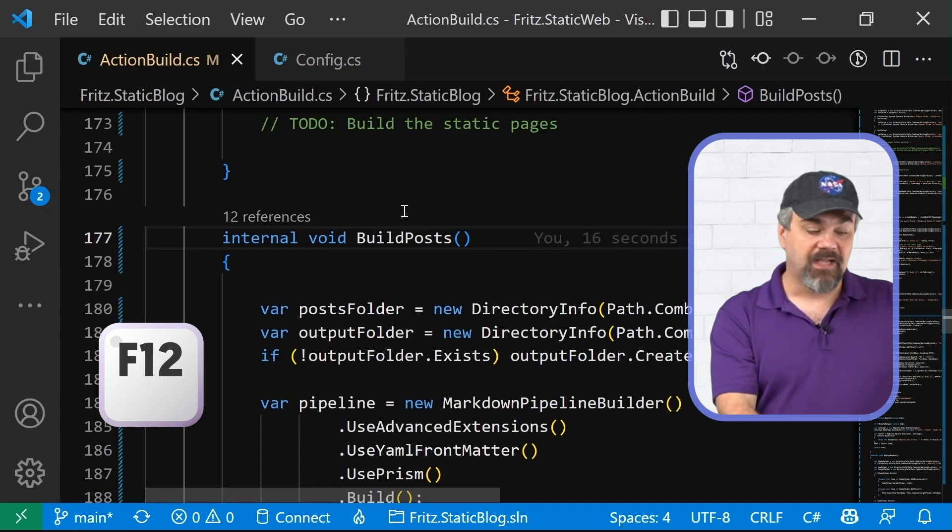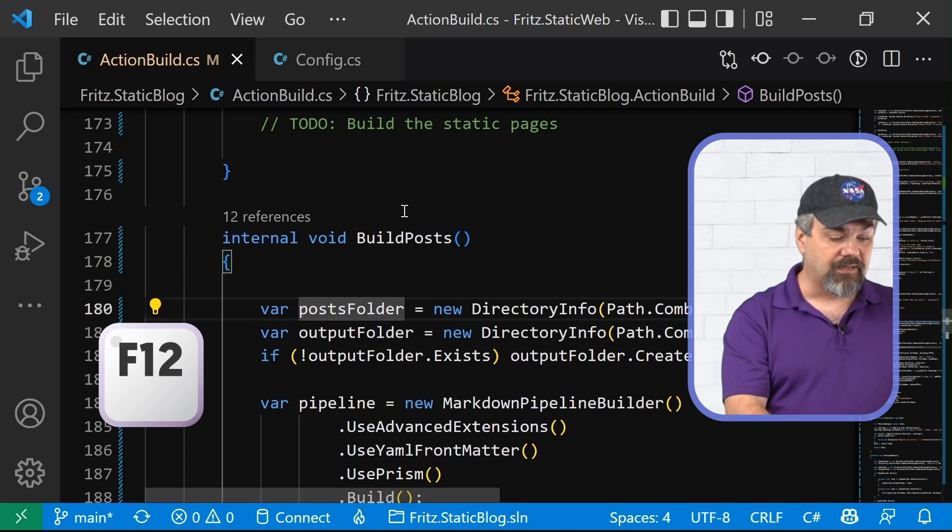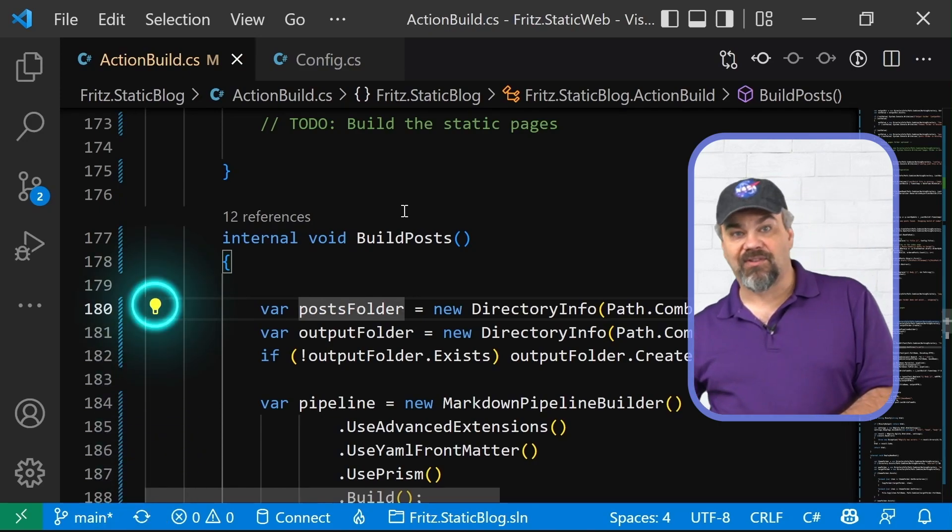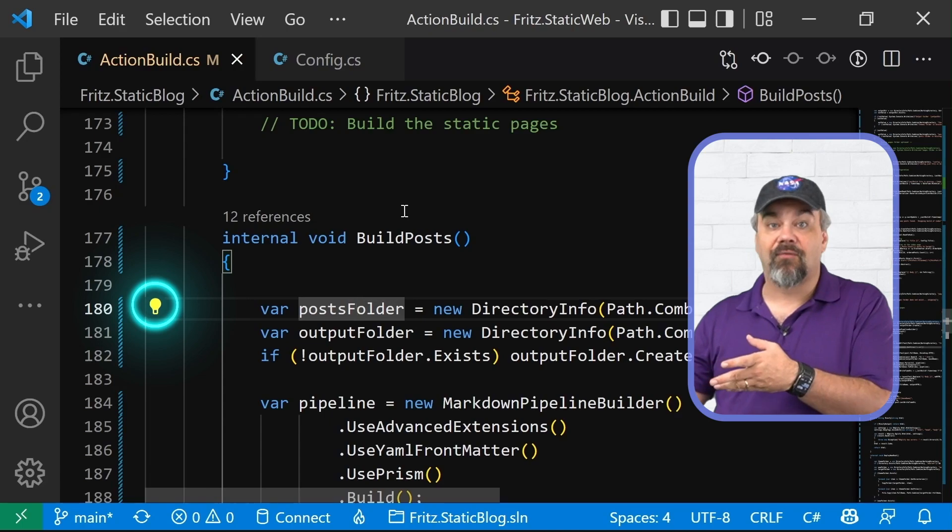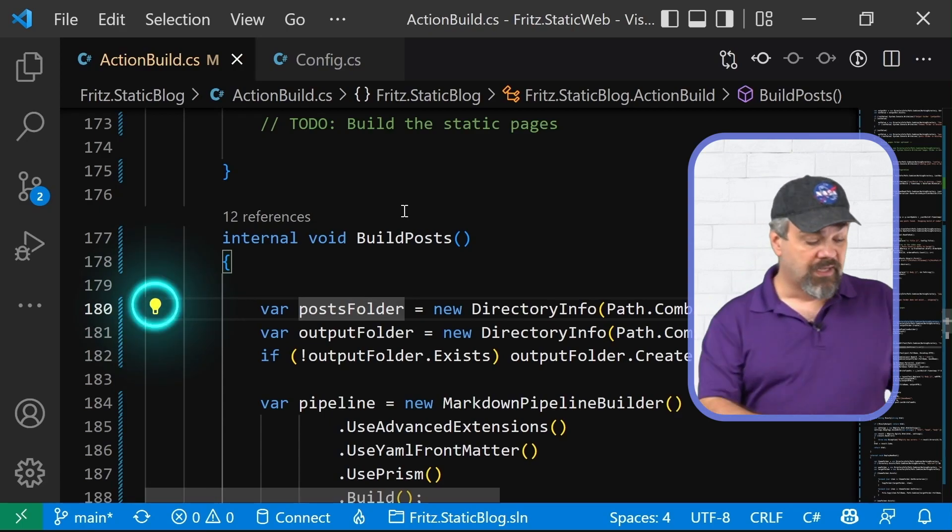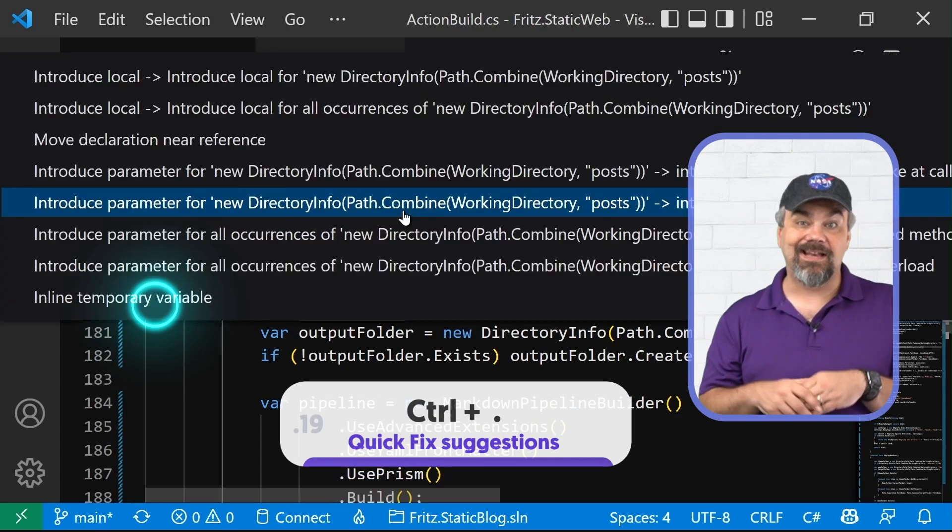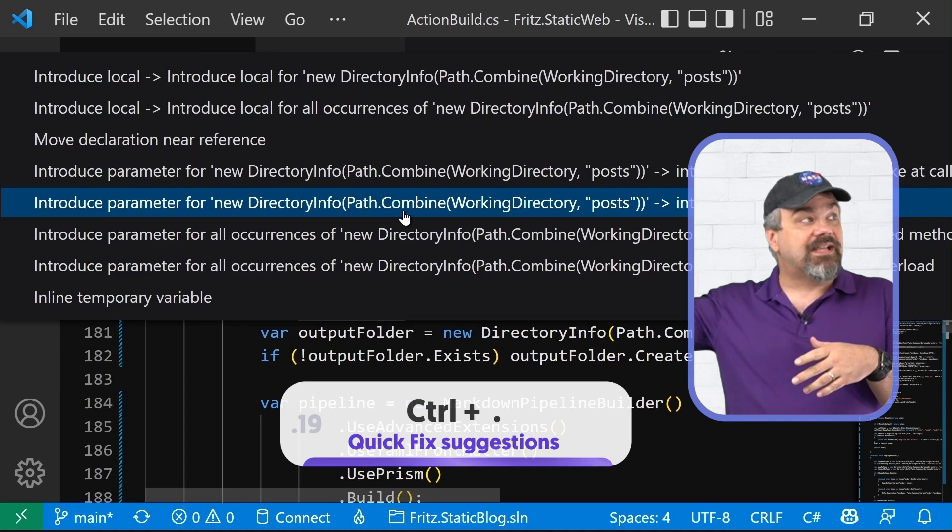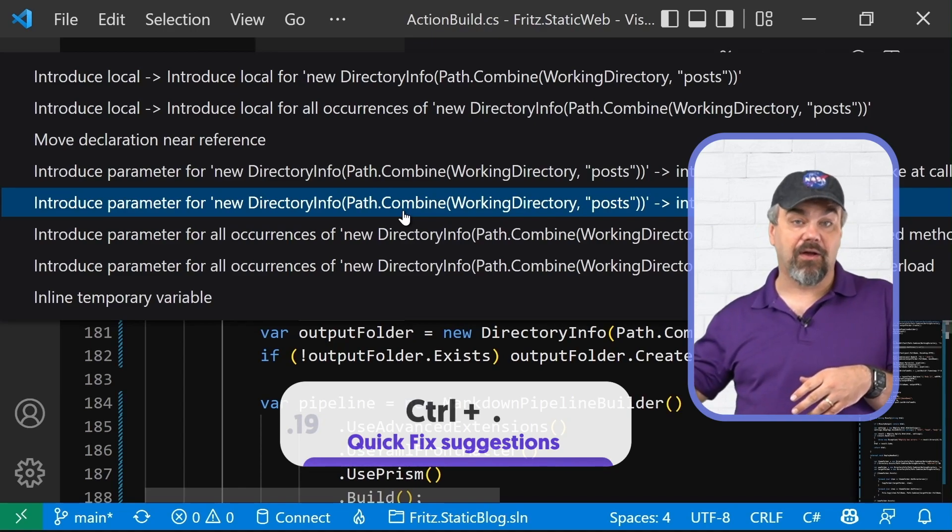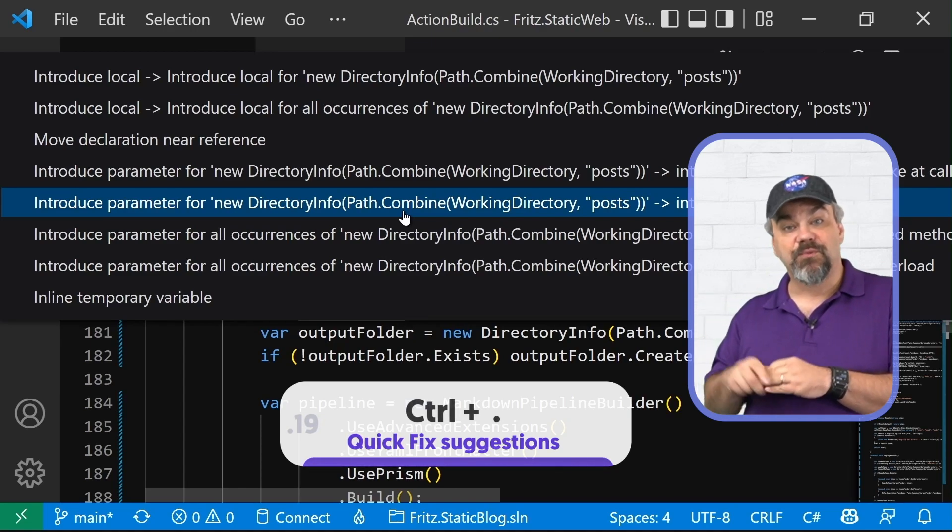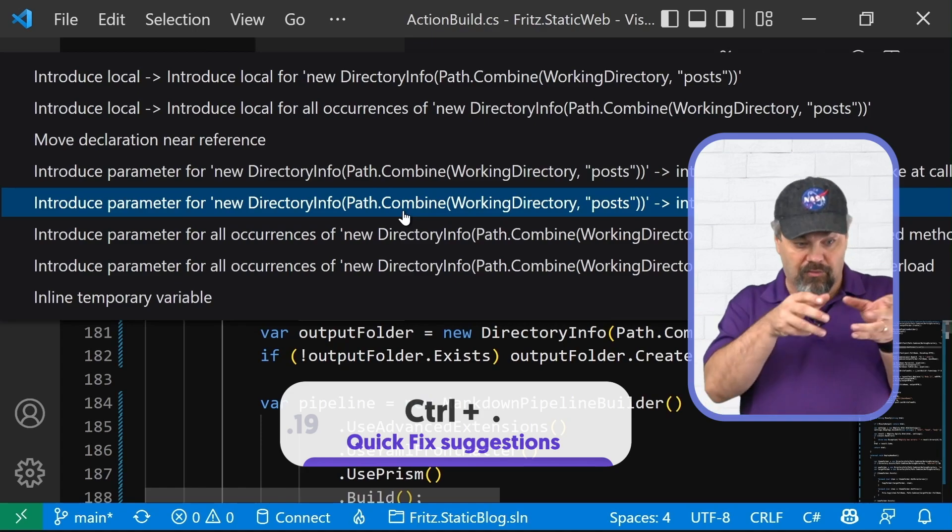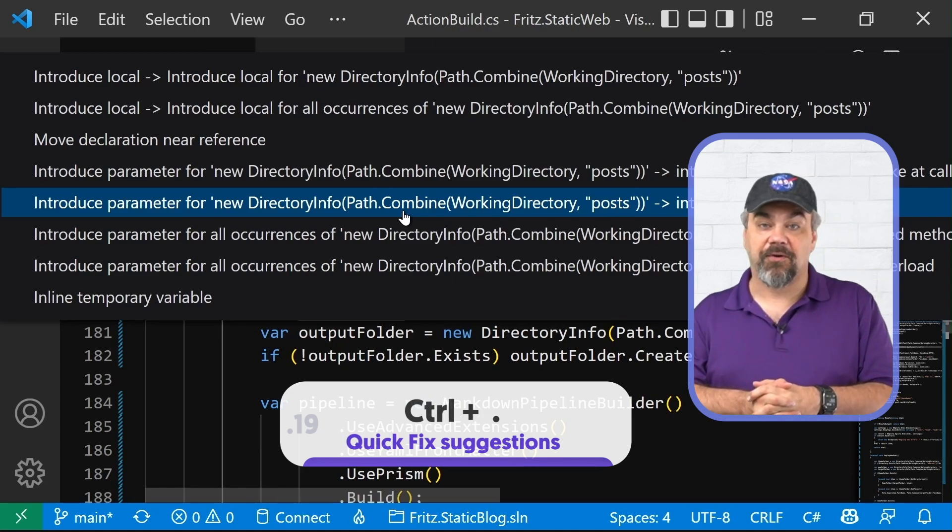All right. And while I'm working here, if I'm going and typing, I might see a little light bulb pop up there. That light bulb is going to offer some quick fixes for you. Use control period and it'll show you here's all the quick fixes that I know that we might want to do with this block of code your cursor is currently hovering over.